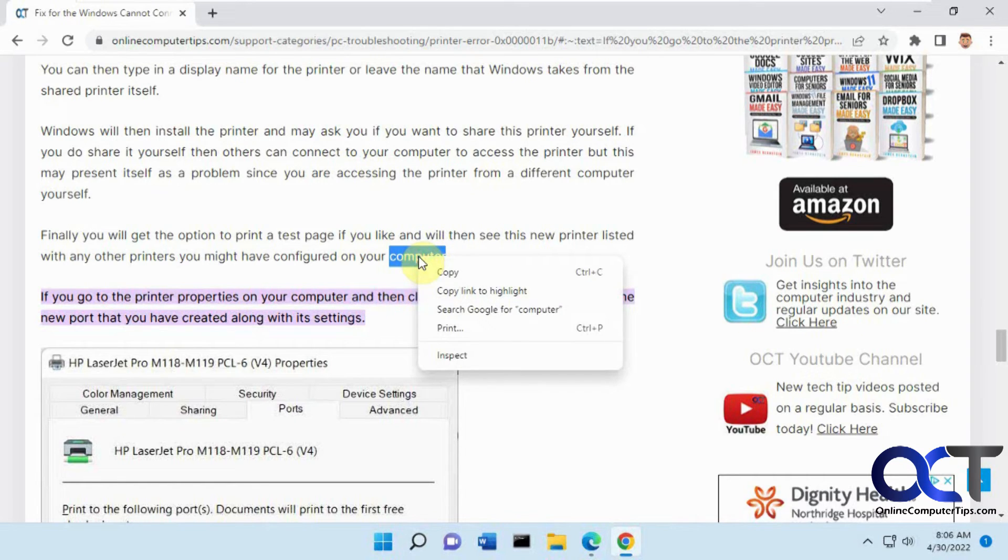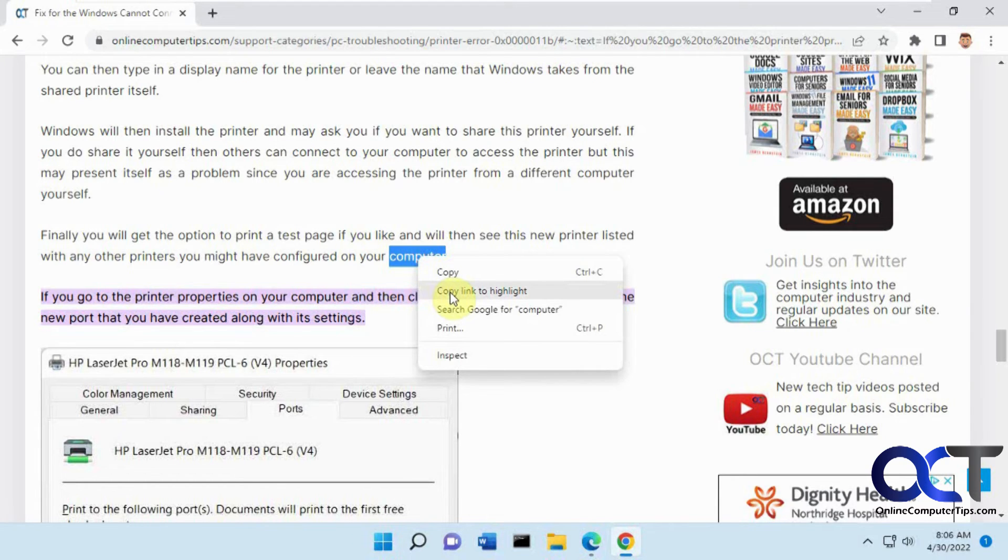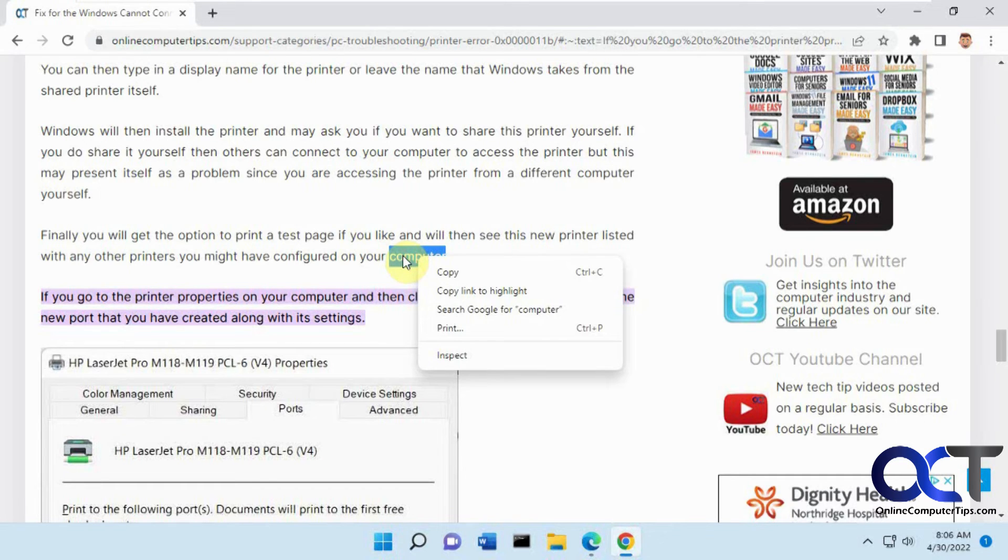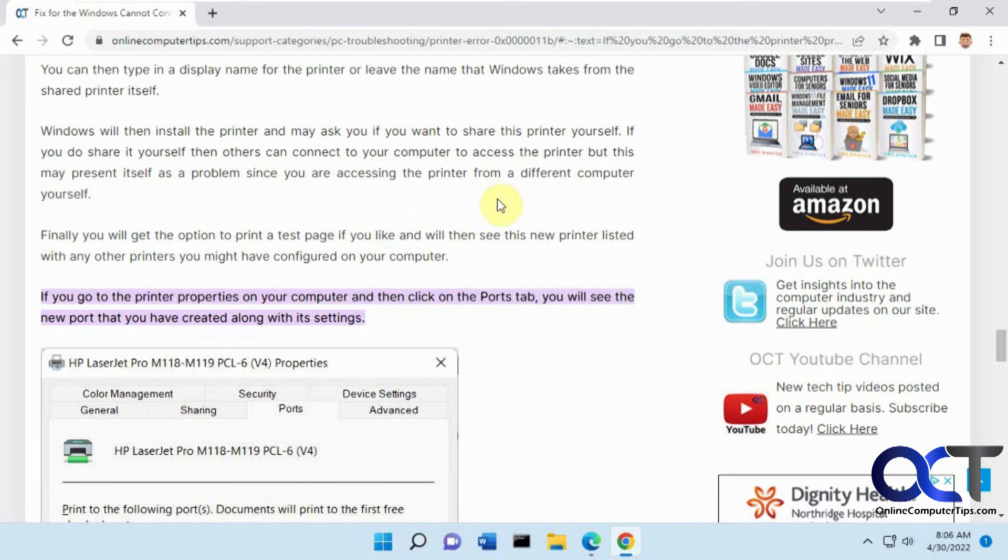It could be a word, it could be a sentence. And then just use Copy Link to Highlight. It'll copy that link with this location to your clipboard. And then you could just paste it in an email, text message, instant message, and so on. And then it'll take them right there.